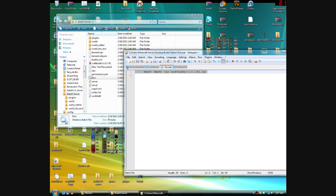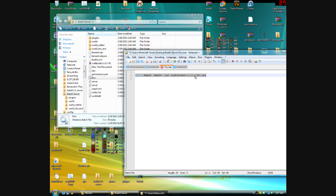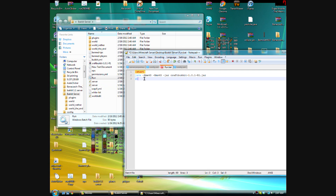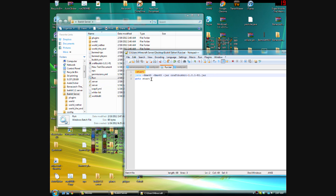First, open up your run.bat file. Yours will probably look different from mine but that doesn't matter. You're going to add a label called 'start' — put it before the Java/CraftBukkit line — then add 'goto start' after that line. What this does is when the plugin automatically stops the server, it'll redirect back to the start label and reopen the server.